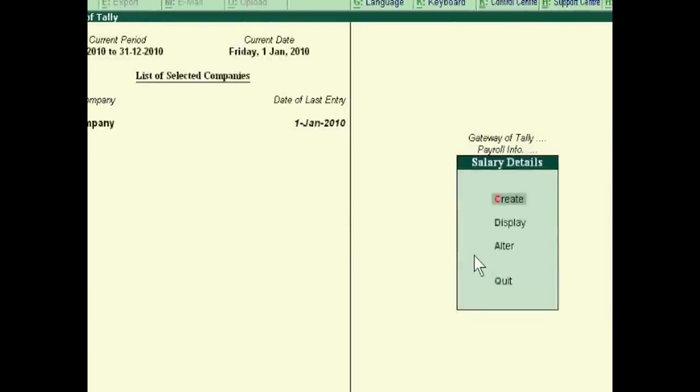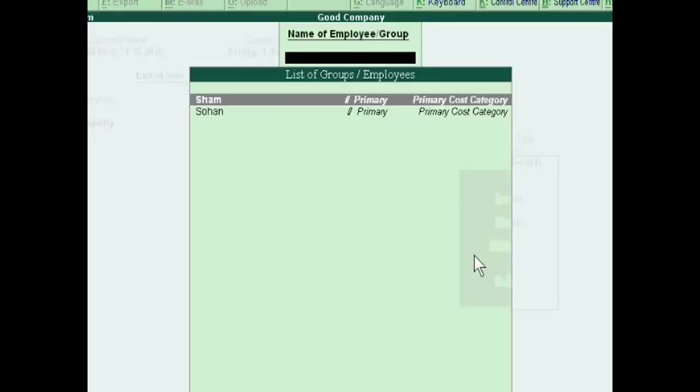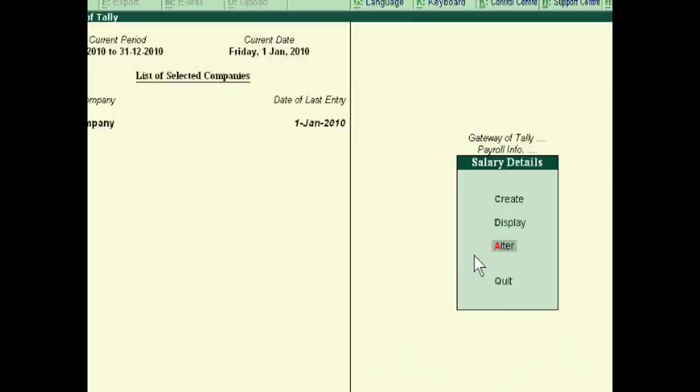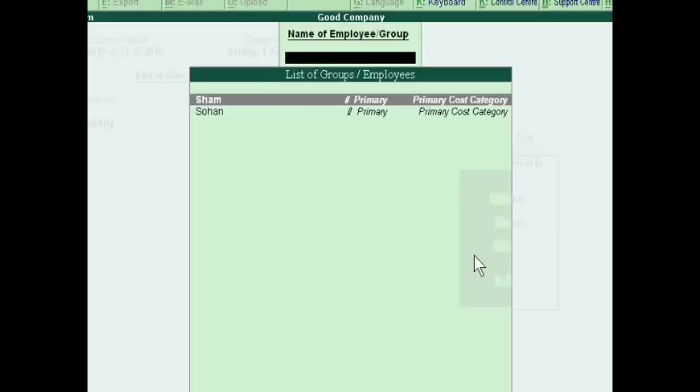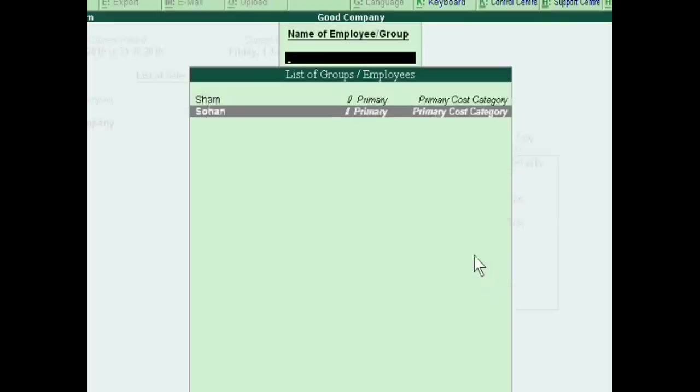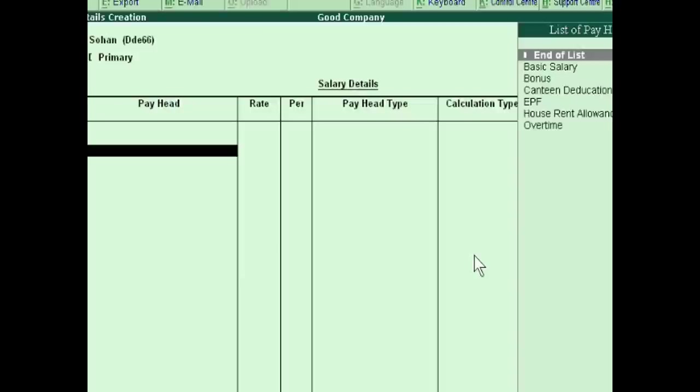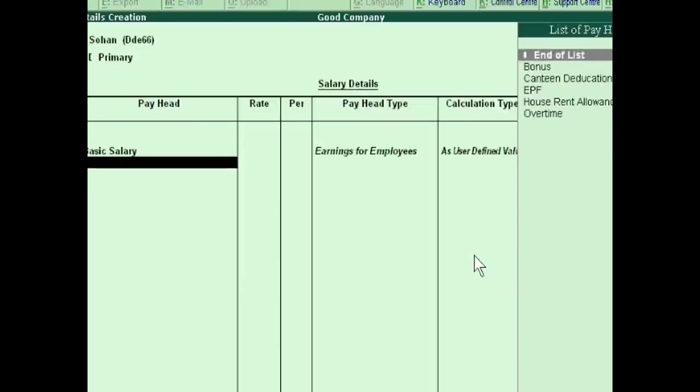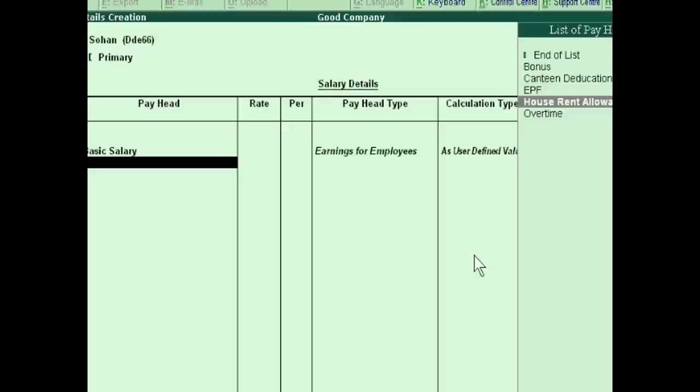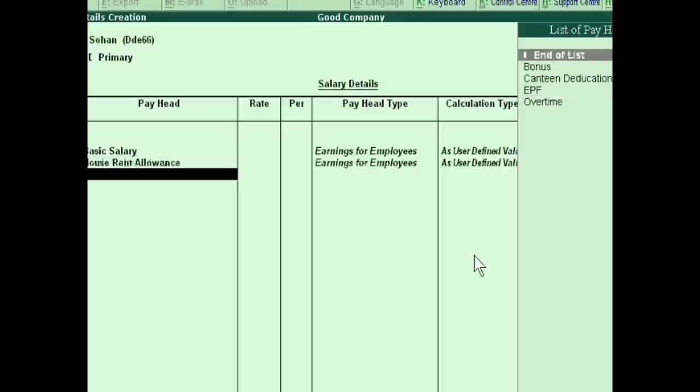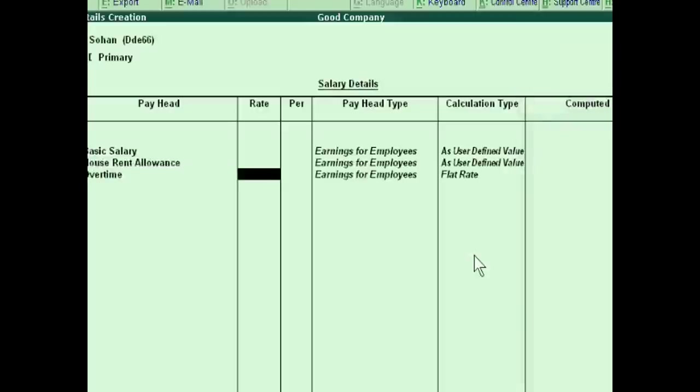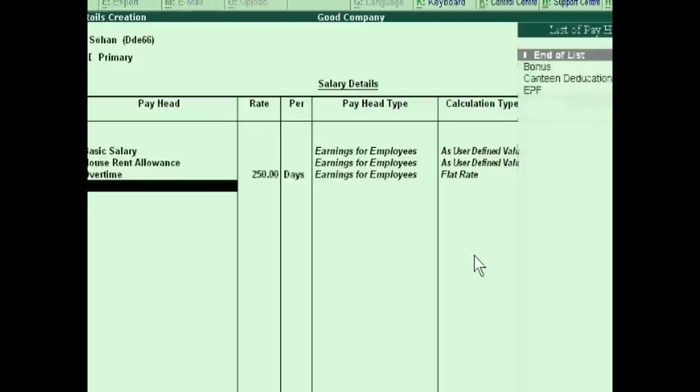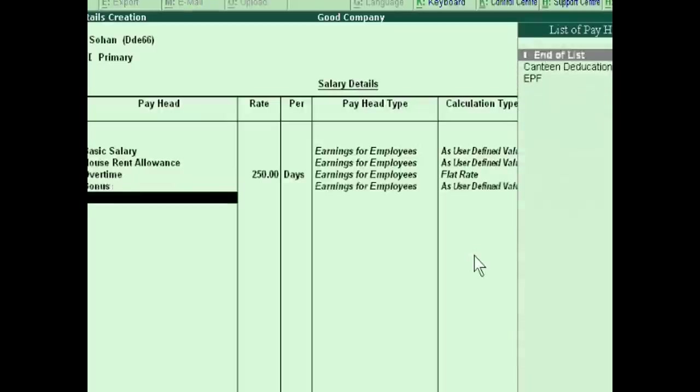Now this is a new detail we have to create for Sohan. This is basic salary, this is house allowance, and this is overtime, this is 250 overtime, and this is bonus.